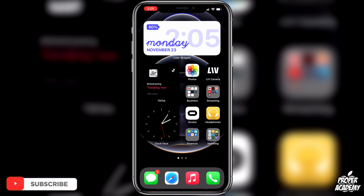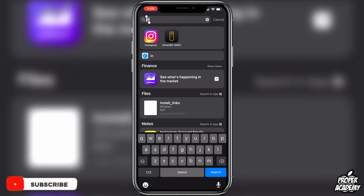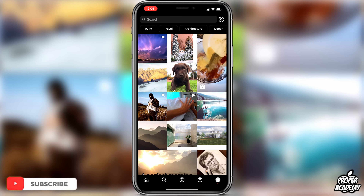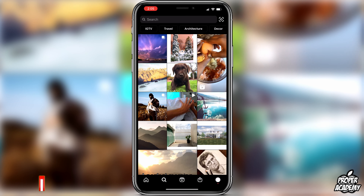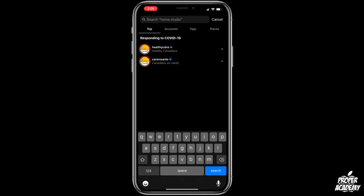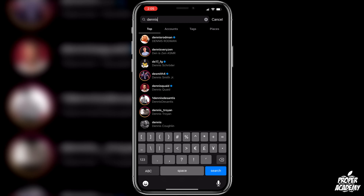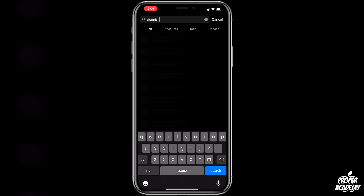Welcome back to the channel. In today's video I'm going to show you guys how to get the Insta Shred filter on Instagram. Really simple and easy to do. You guys are going to head over to your Instagram application, open that up, and then go up to the top search on your discover tab.